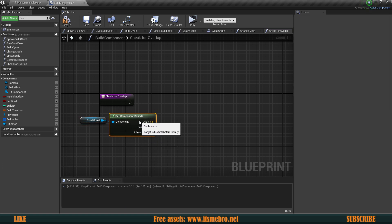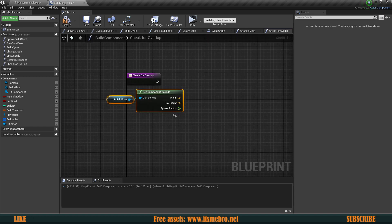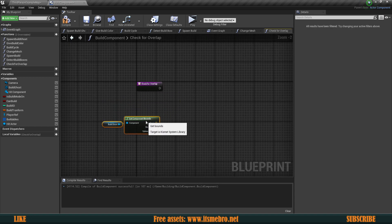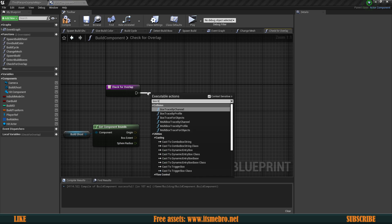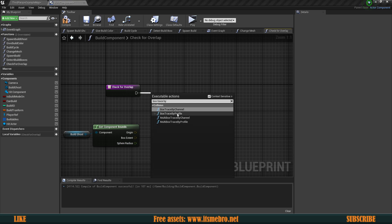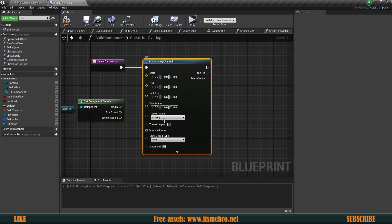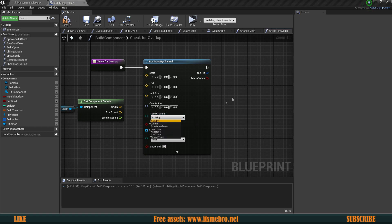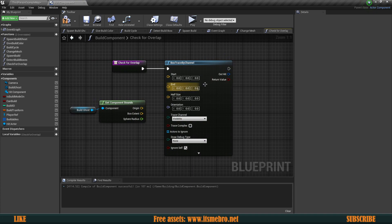Get component bounds is essentially going to return a box around every single one of our buildables. Then what we want to do is run a box trace by channel. For the trace channel, we're going to use visibility so that everything that's visible gets blocked, and our collision boxes are going to get ignored for that — that's exactly what we want.